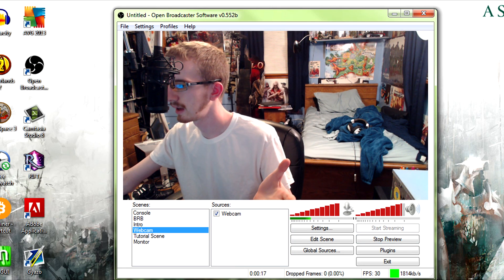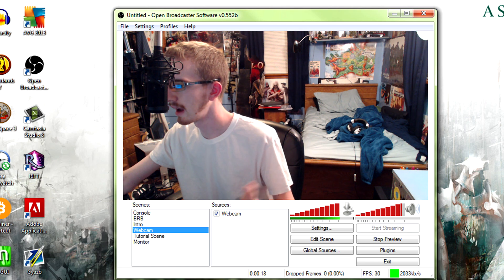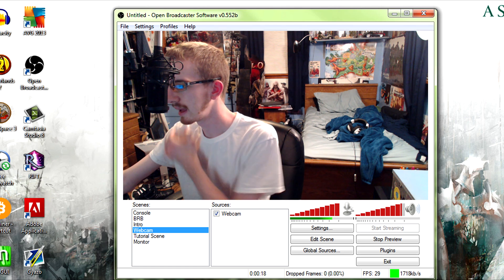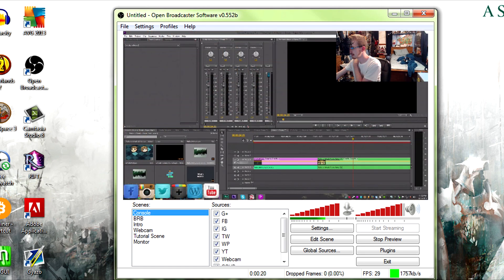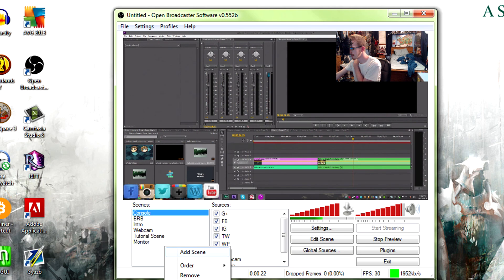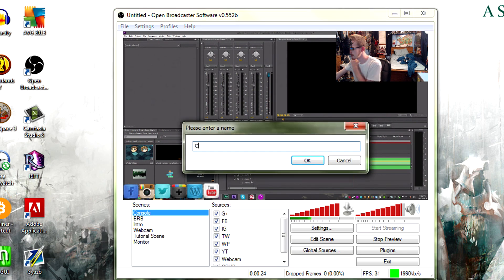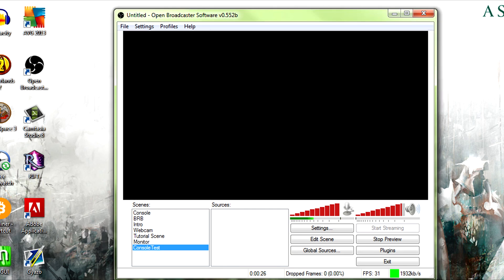Now, instead of... In order to create something like this, I'm actually going to do a new one here. So we're going to add scene, console tests. We're going to add a scene, webcam test.